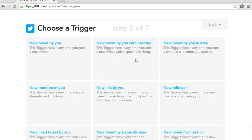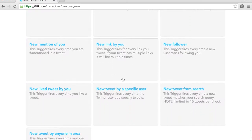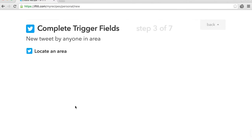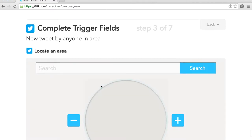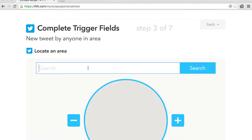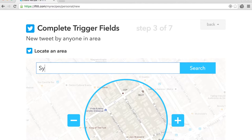Now let's select our trigger. We're looking for new tweet by anyone in area. Select the region in the world you want to track. Public tweets or tweets that are visible to your account will be included in this search. I want tweets in Syria.